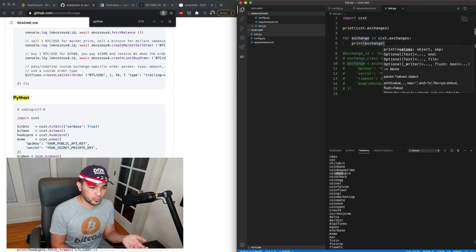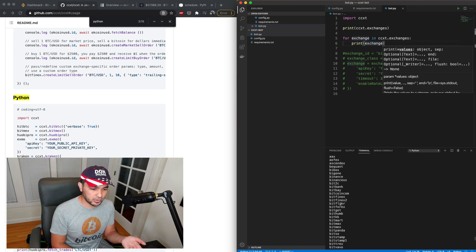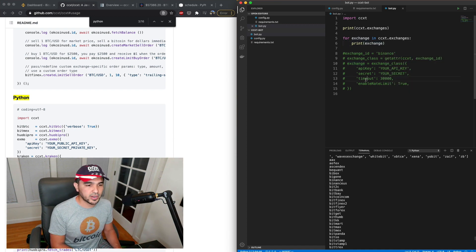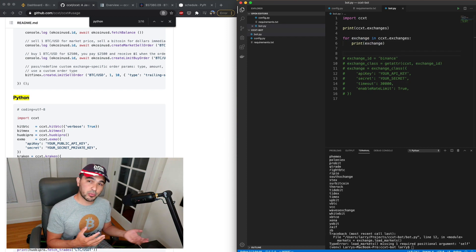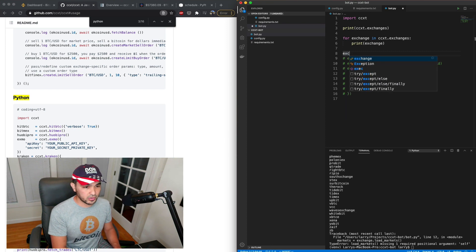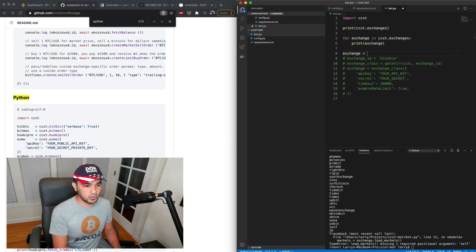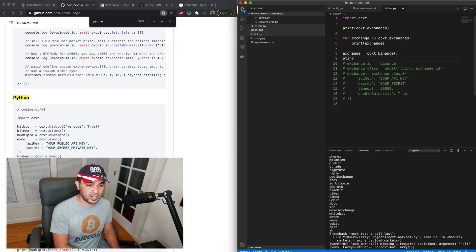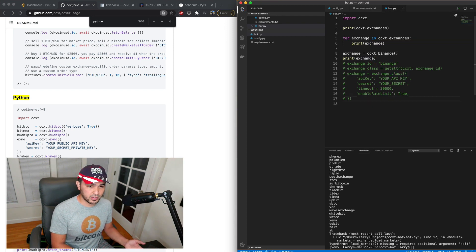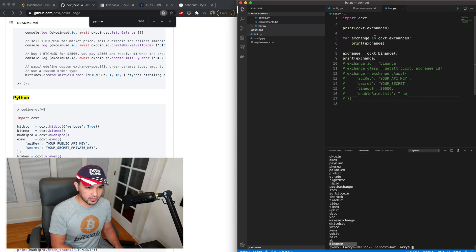I could loop through all these: 'for exchange in ccxt.exchanges: print(exchange)' — and you'll see it lists all exchanges one by one. There's support for Coinbase Pro, and Binance is listed in there too along with Binance US — I'd probably use Binance US. If I want to use a particular exchange, all I have to do is instantiate it: 'exchange = ccxt.binance()' and I'll have a Binance exchange object. I could also do ccxt.coinbase() for the Coinbase exchange.